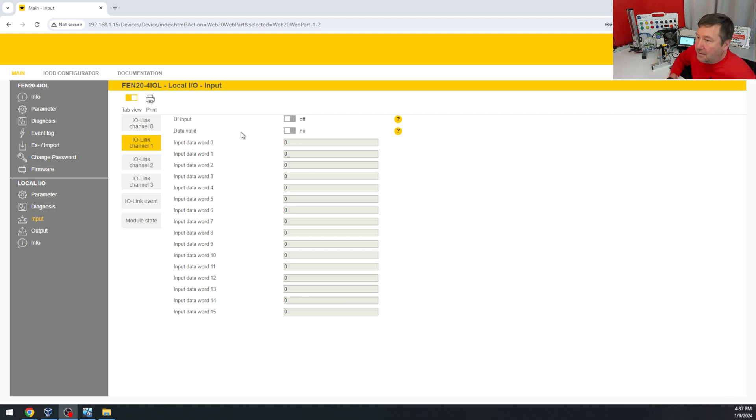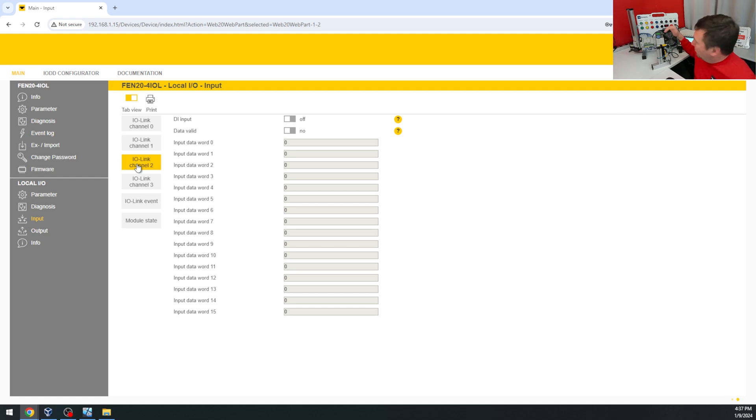And if we go to channel two, this is a capacitive prox, and if we stick our hand over it, then it switches as well.